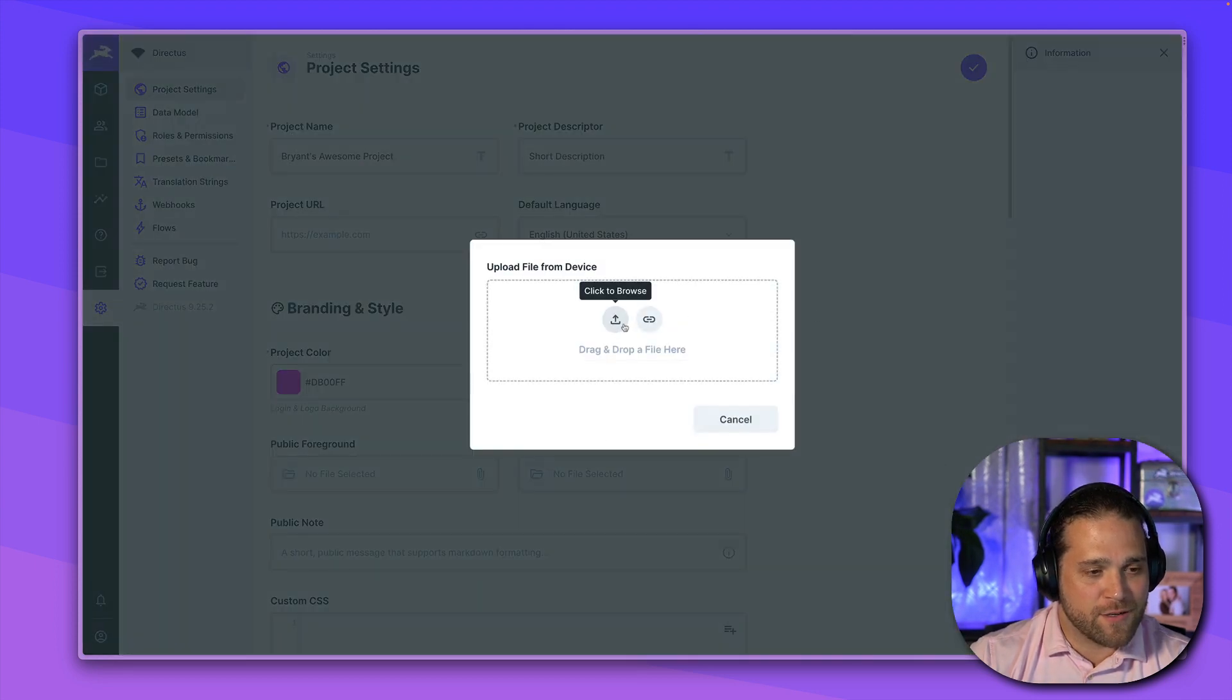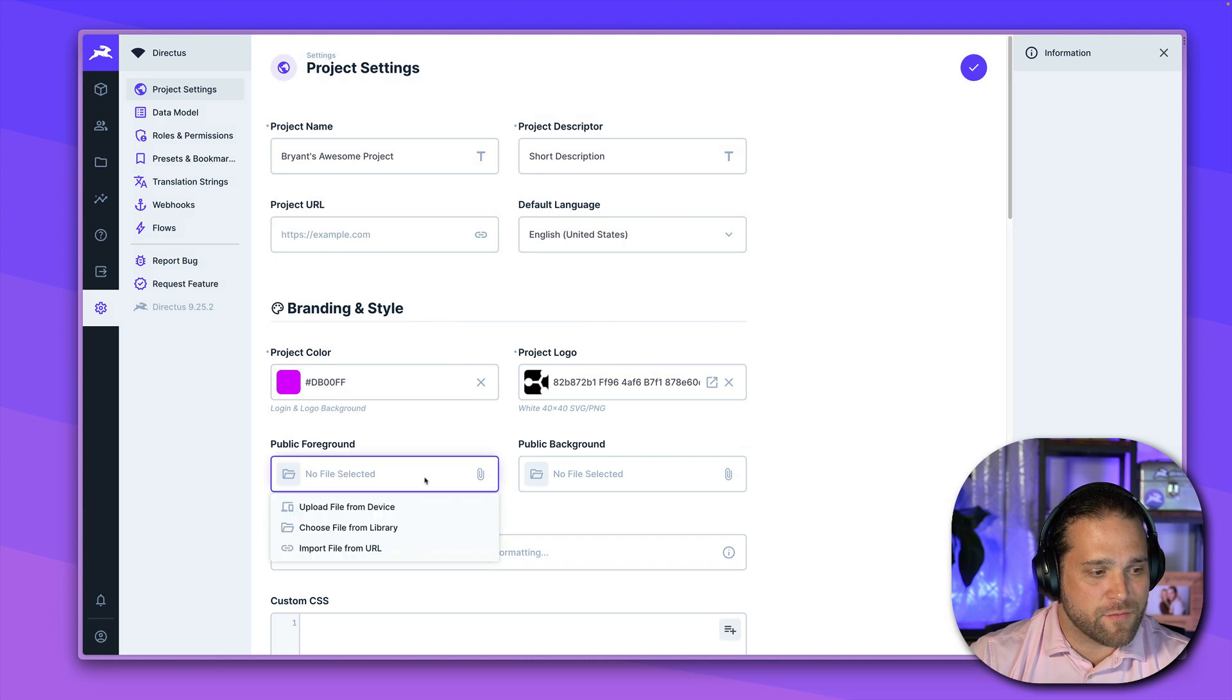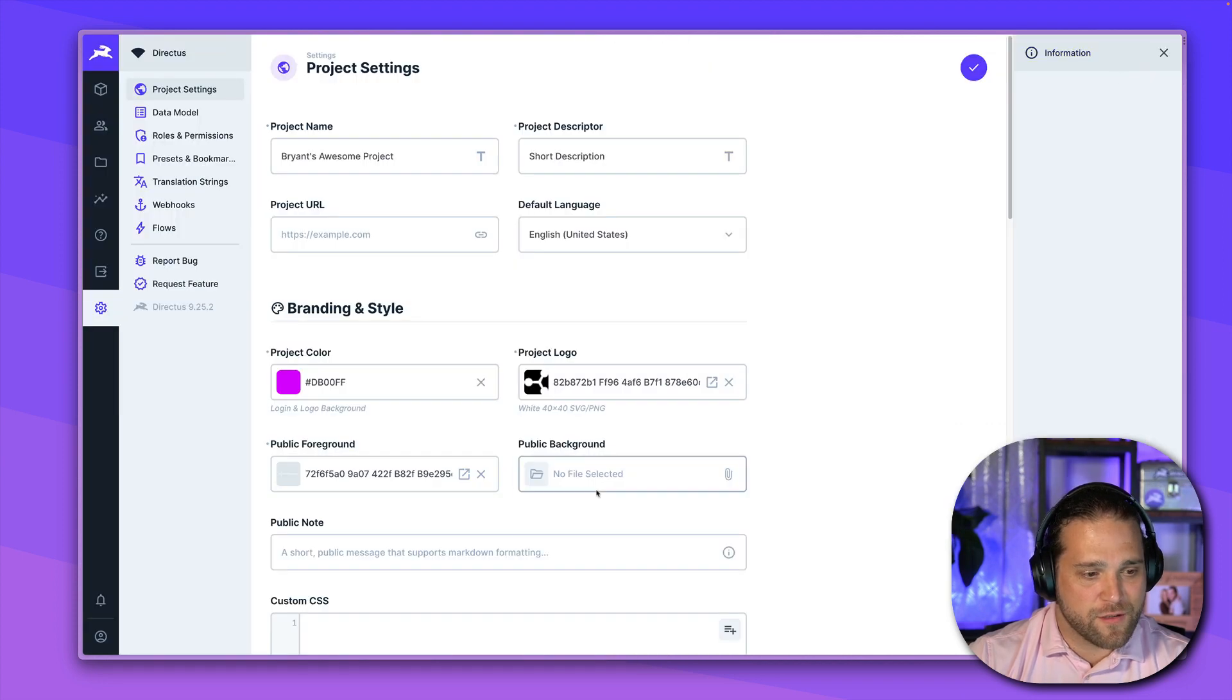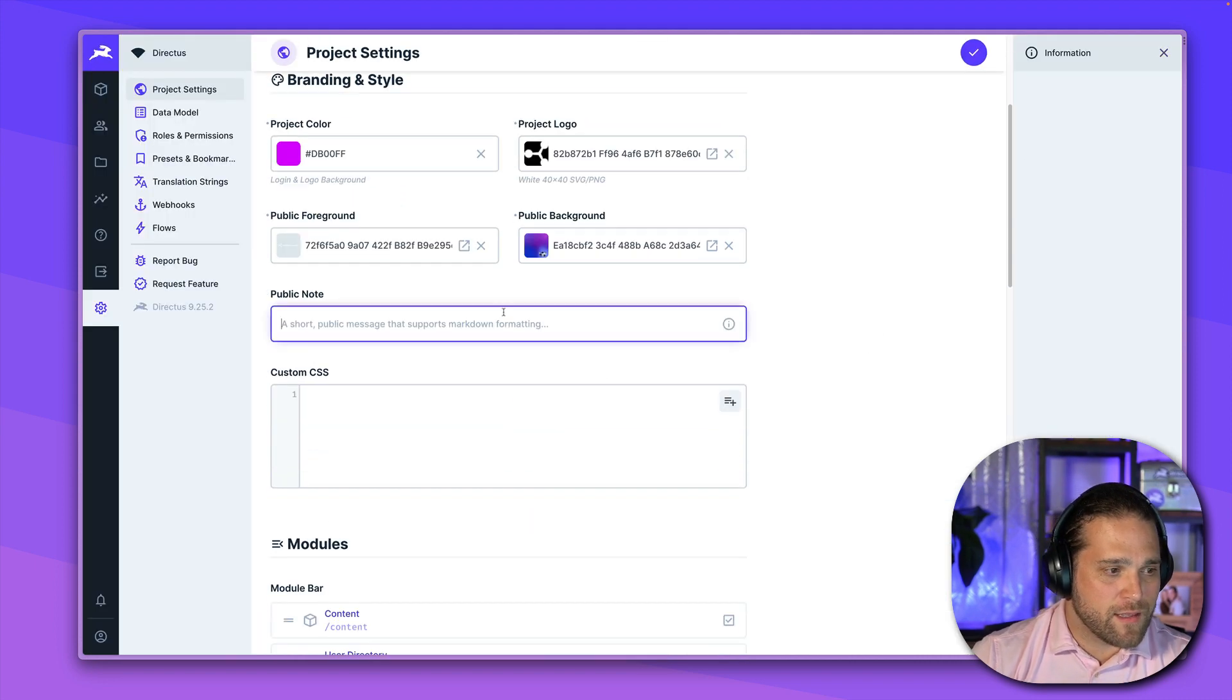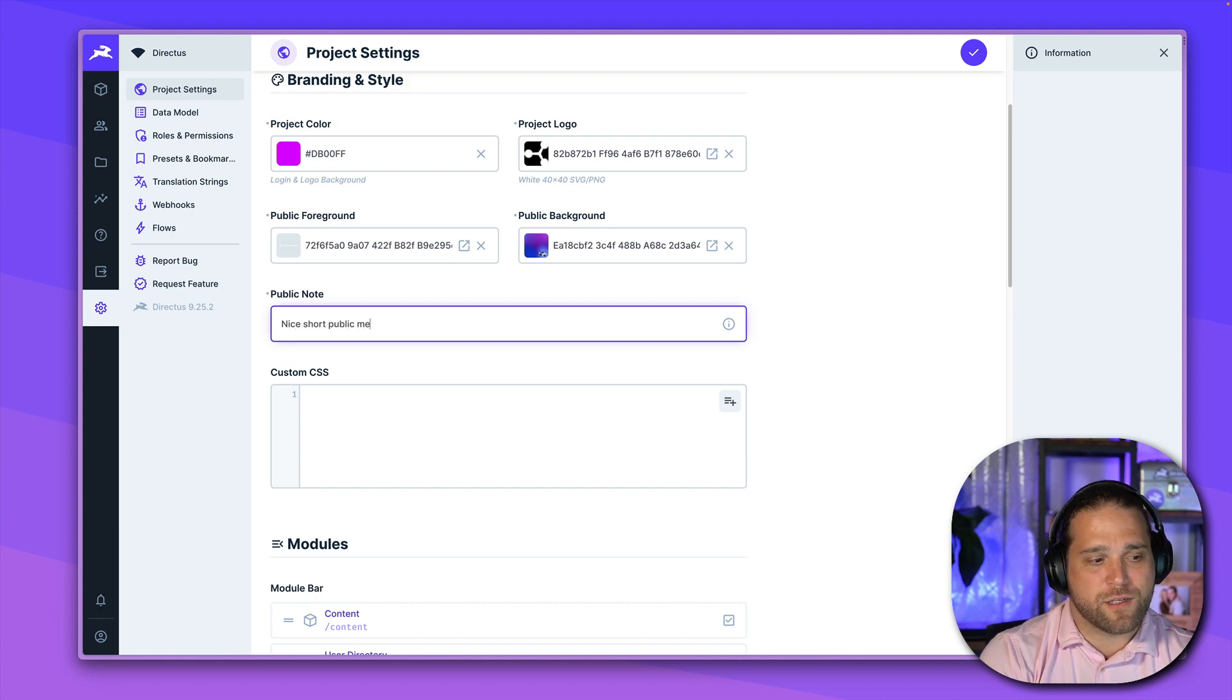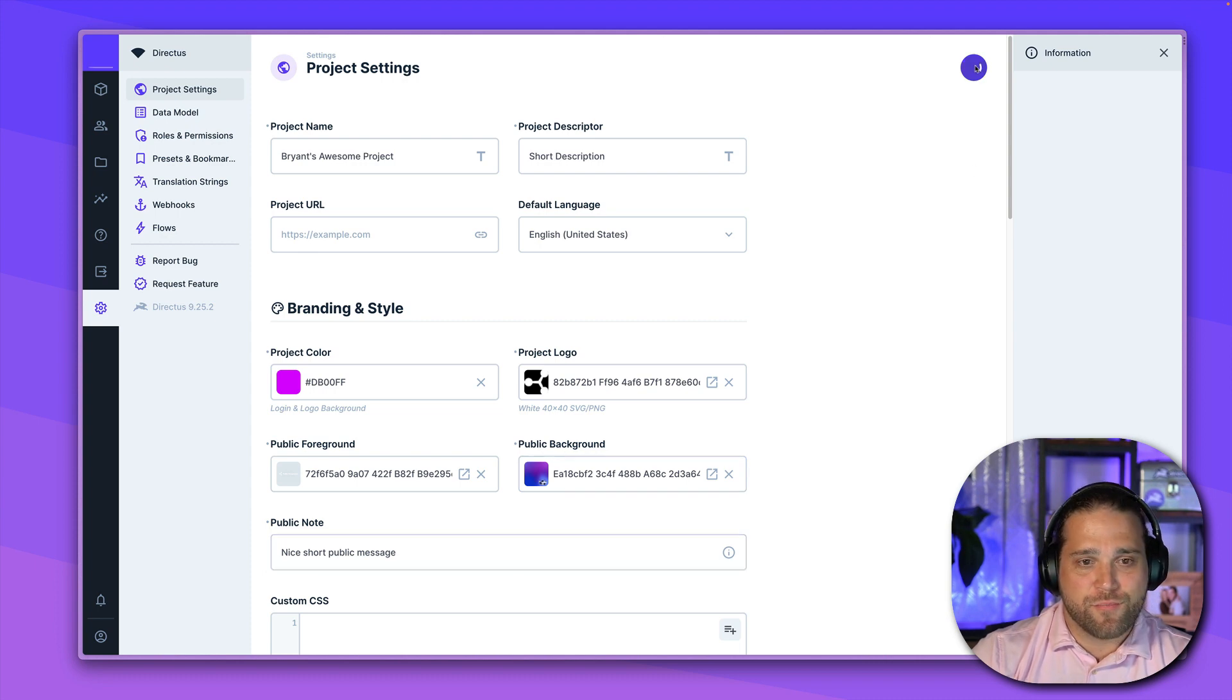So I'm going to choose that, got my public foreground. It is a little easier when it says public foreground image. But let me choose from the library. Public foreground. Perfect. We've got our background, I'll choose from one I've already uploaded. Again, you could upload these yourself. And then we have a nice short public message. All right, so five, six fields.